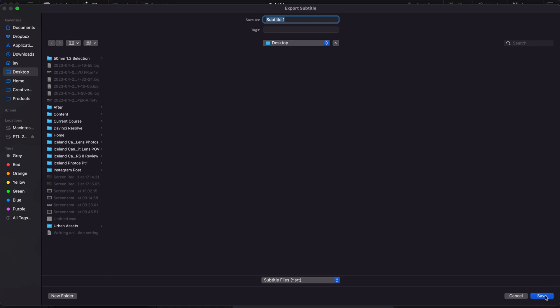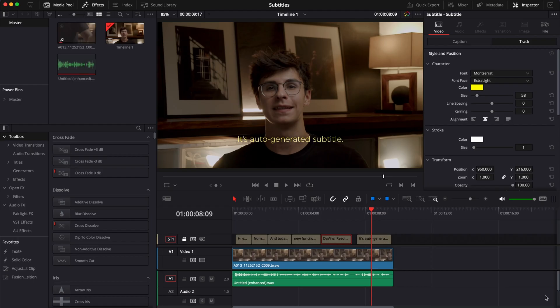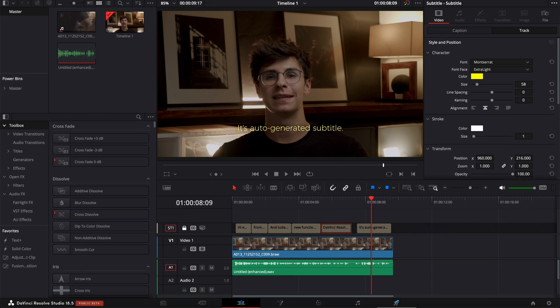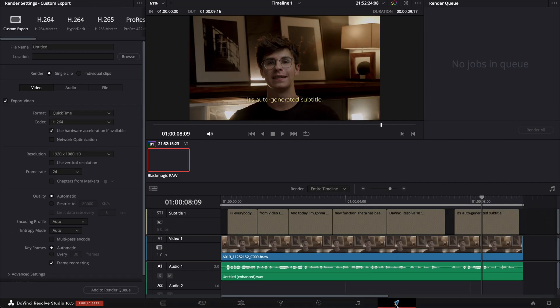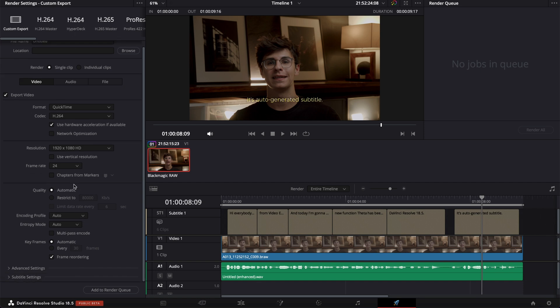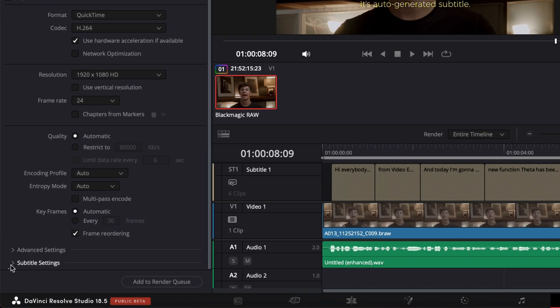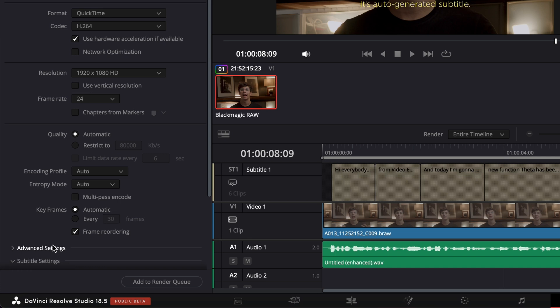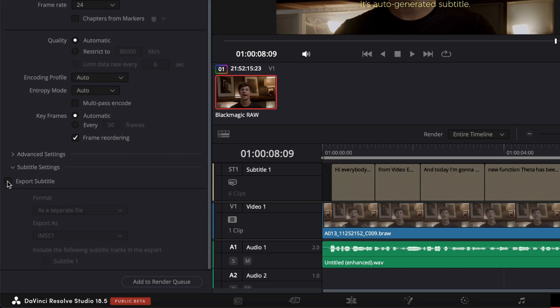Now if you want to export your video with the subtitle burned in, you can just go directly to the export page and then once you've selected your preferred export settings you can just scroll all the way down to subtitle settings and then here you can toggle export subtitle.